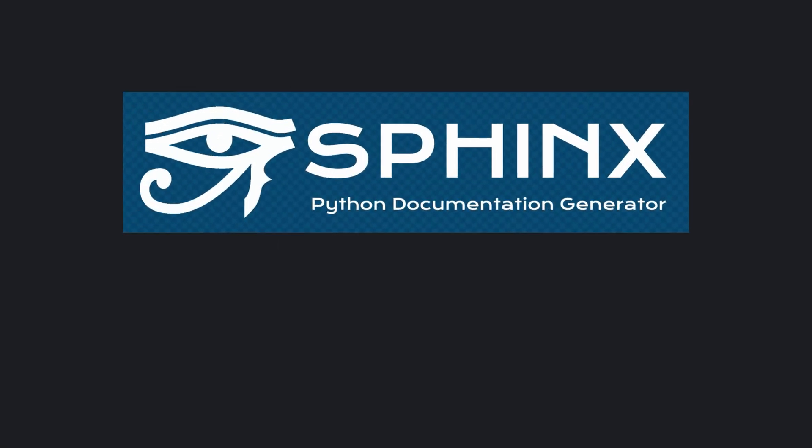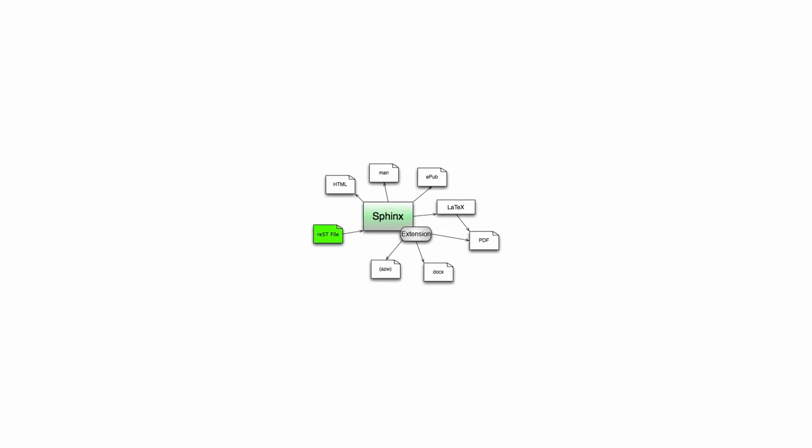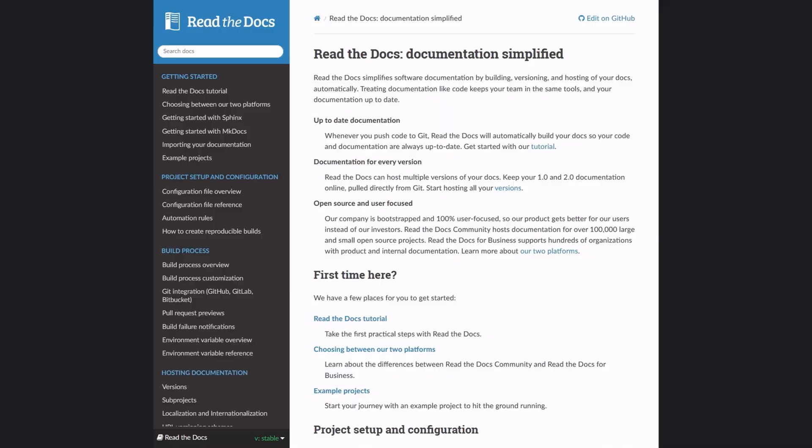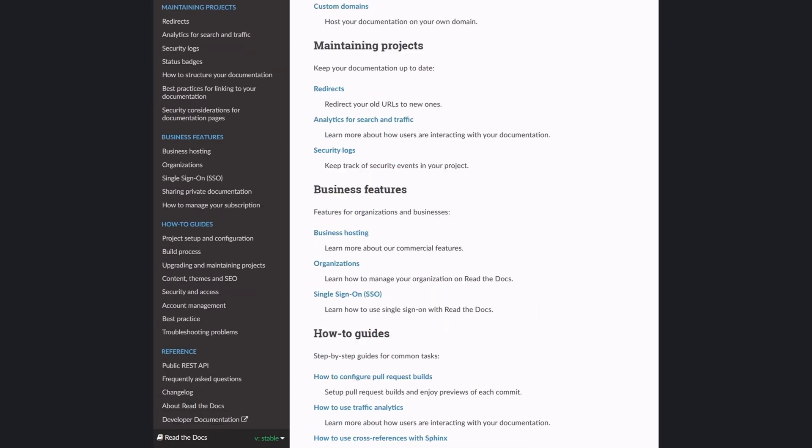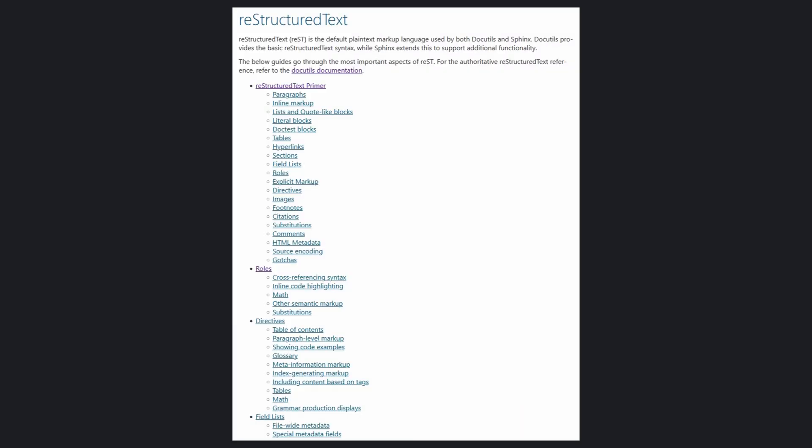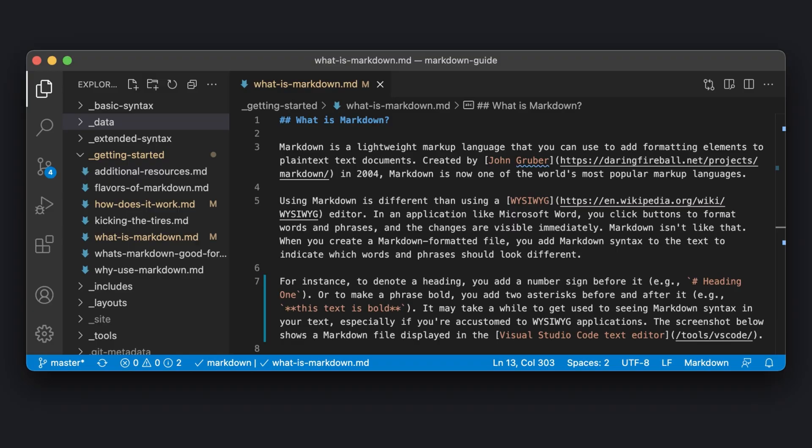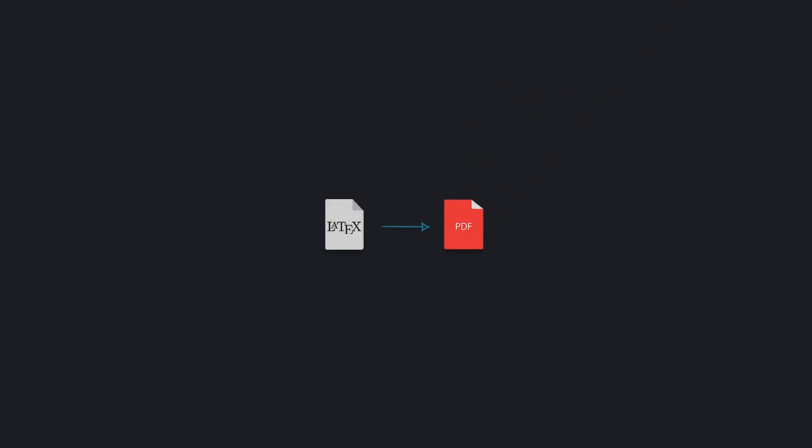Sphinx is a documentation generator or a tool that translates a set of plain text source files into various output formats like HTML, PDF, plain text, EPUB, TECH, manual pages and more. If you have a directory containing a bunch of restructured text or markdown documents, Sphinx can generate a series of HTML files, a PDF file via LaTeX and much more.